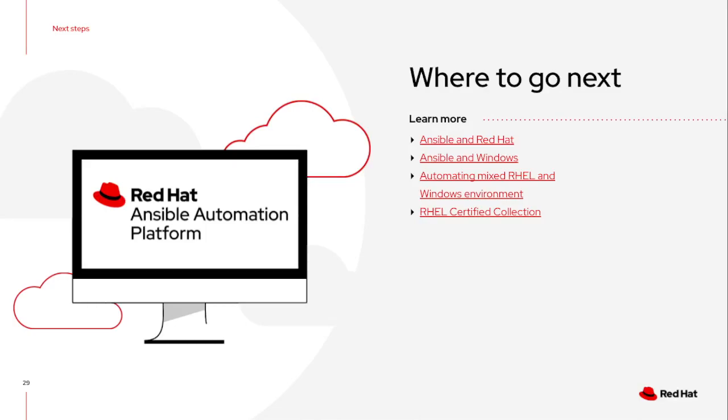So as you look into what you can do next involving automating your infrastructure, there are several presentations and blogs around how Ansible and the entire Red Hat ecosystem work together, plenty of things around Ansible and Windows, as well as performing them in a mixed environment.